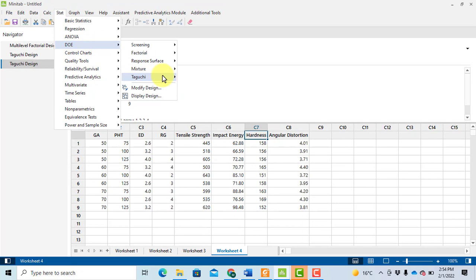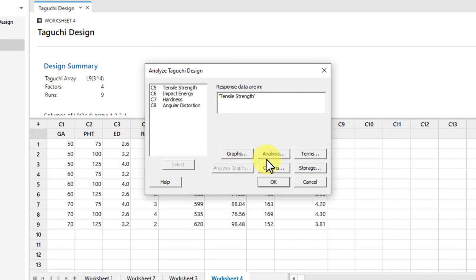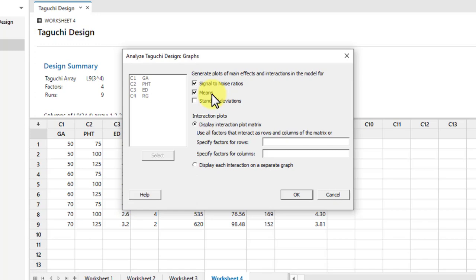Go to Stat → DOE → Taguchi → Analyze Taguchi Design. Select tensile strength, then go to Options and select 'Larger is better.' You can compute signal-to-noise ratios, main effect plots, and means. Let me show the graph I made in my research paper with good aesthetics.